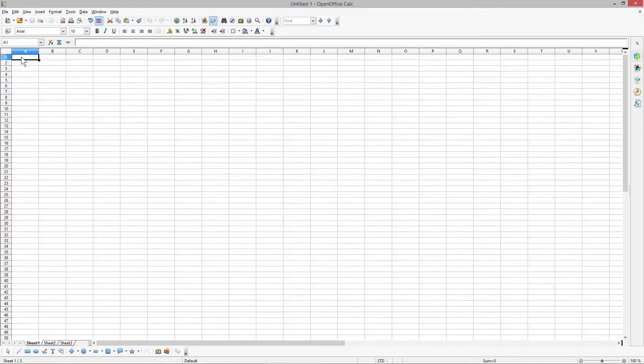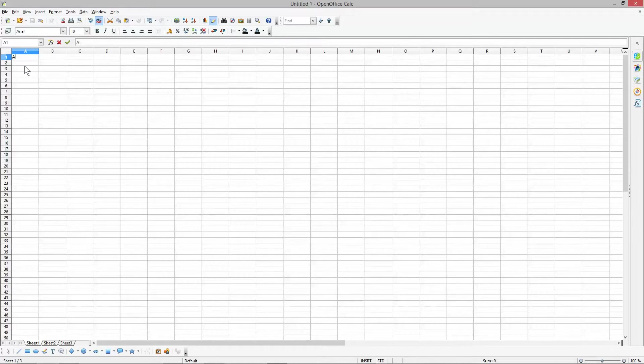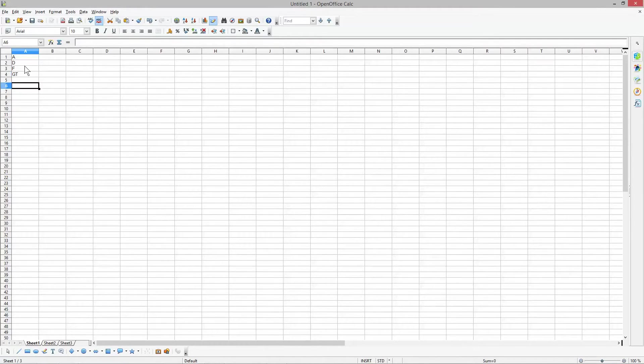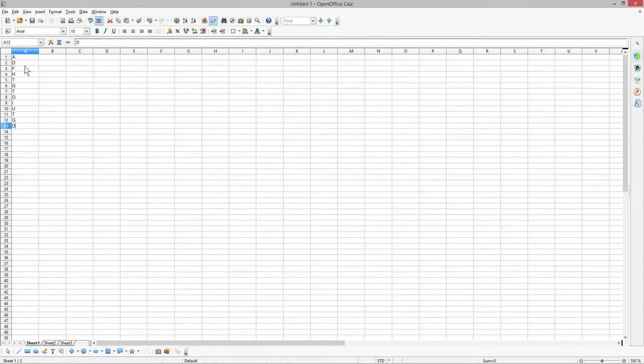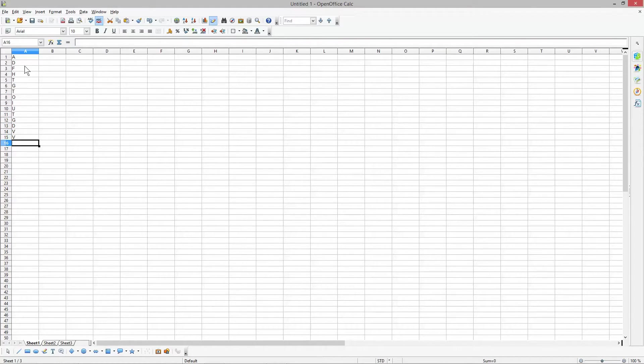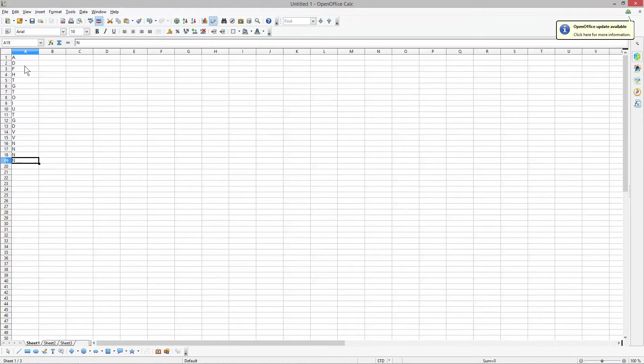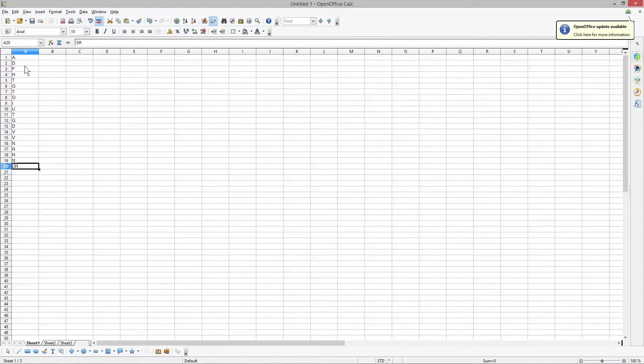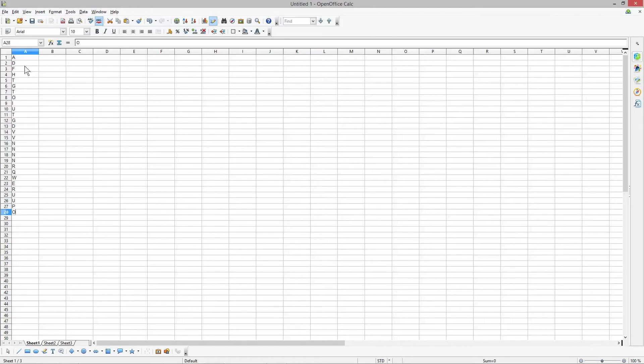I'll type letters from the alphabet randomly, one letter for each row. Some of them I'm going to replicate—use the same letter in sequence—just to demonstrate. That's enough for the first column.